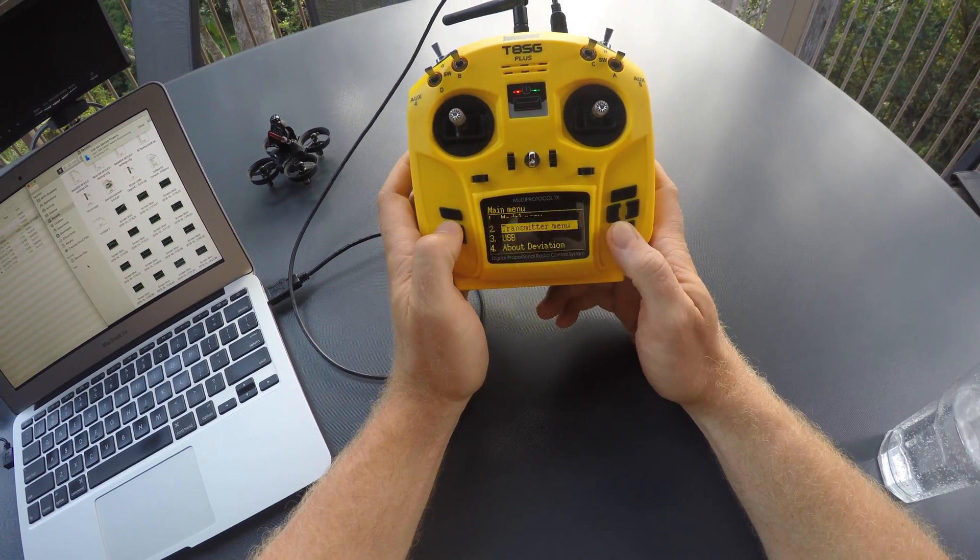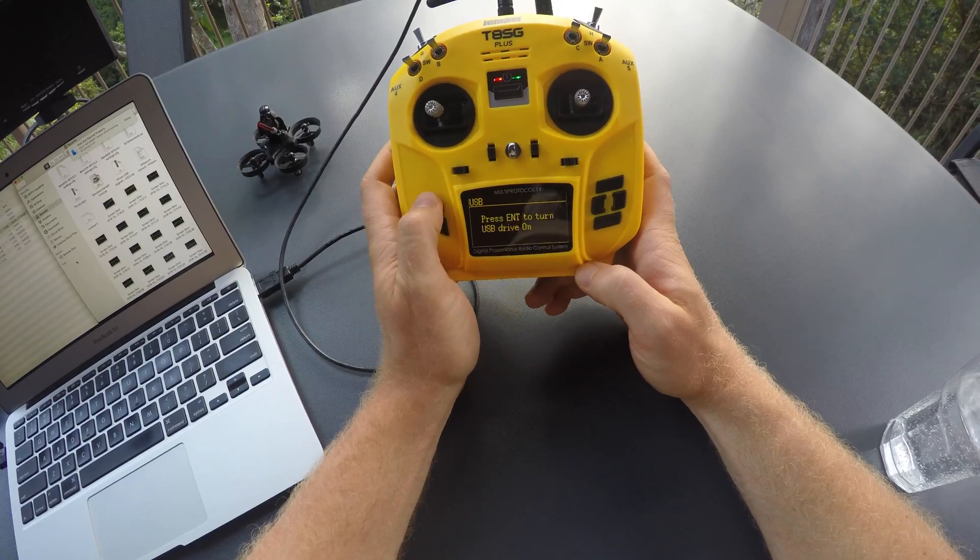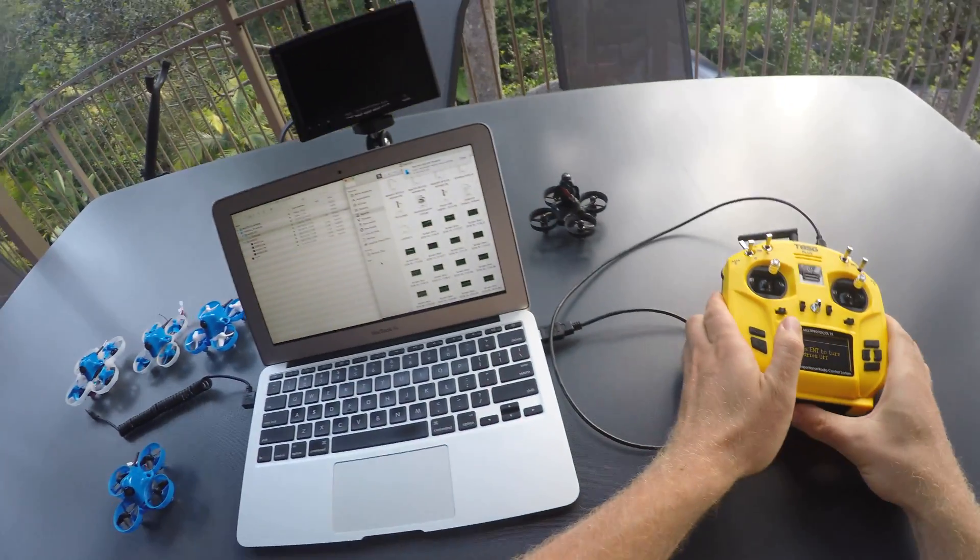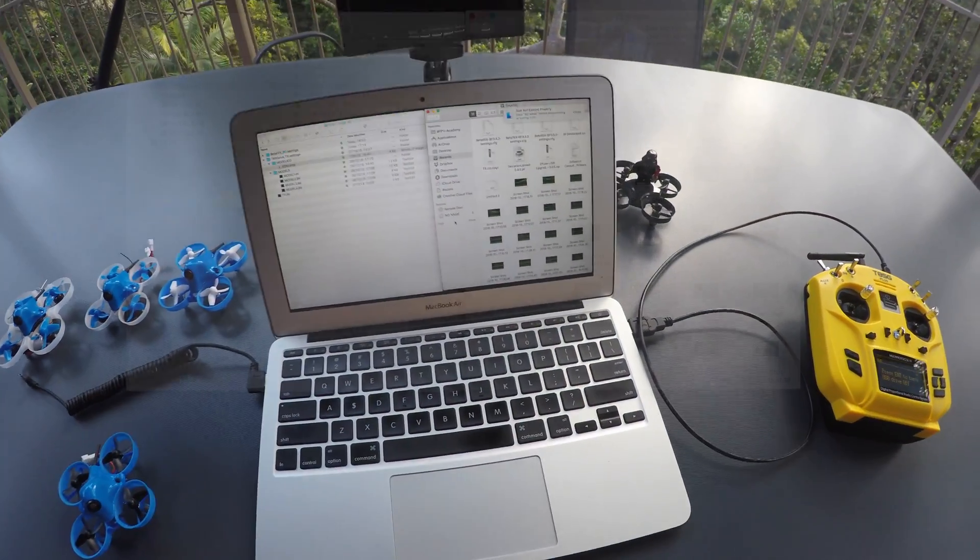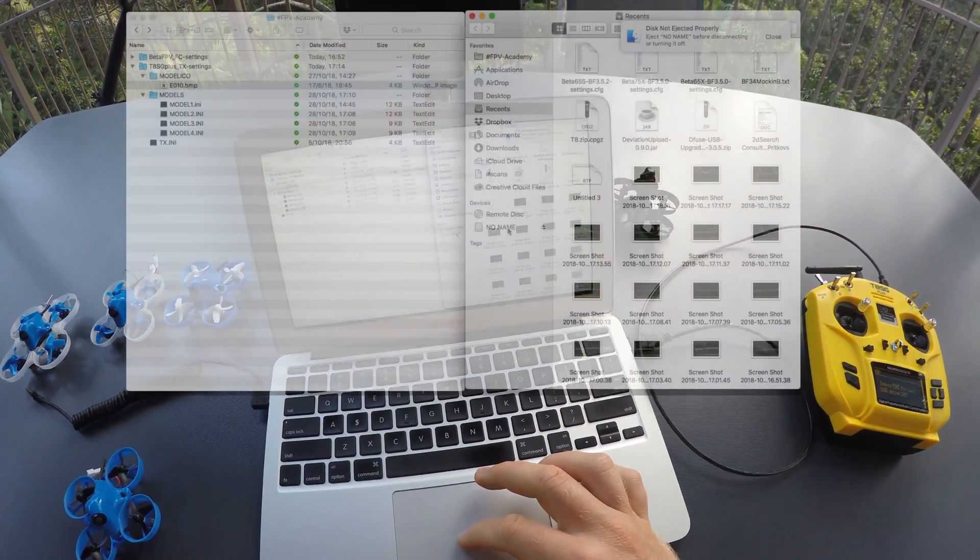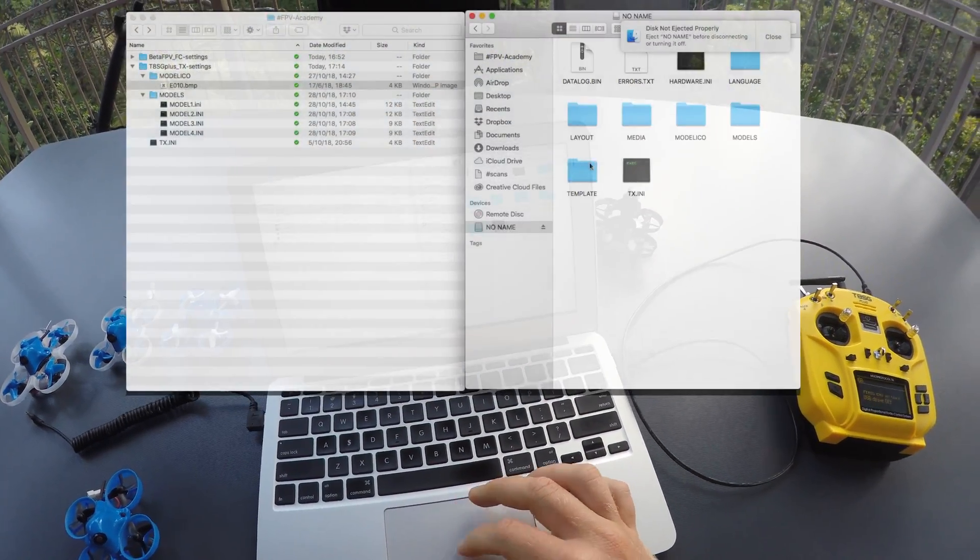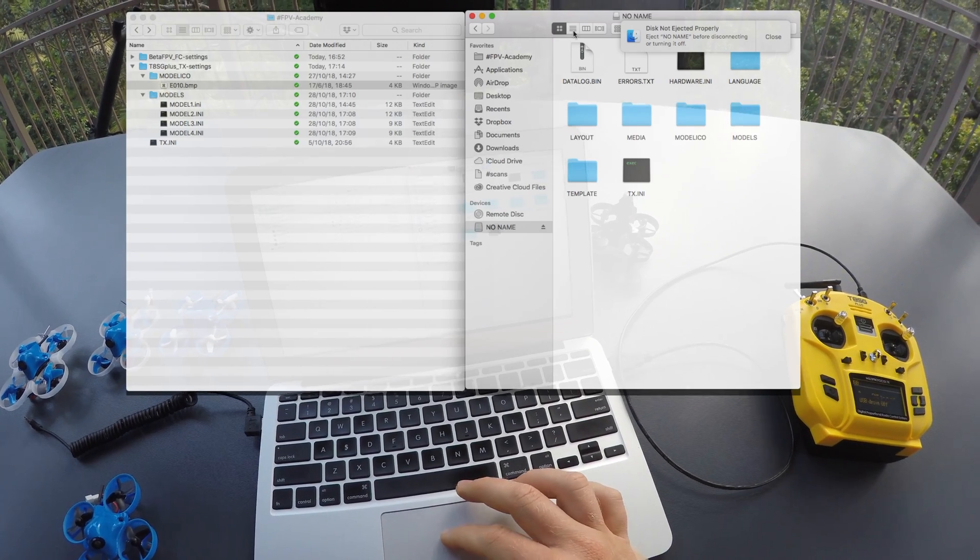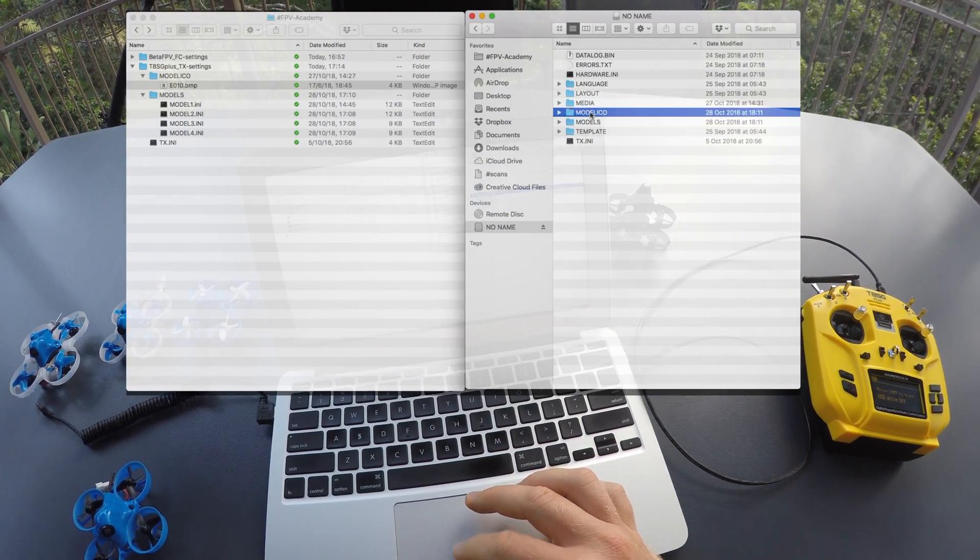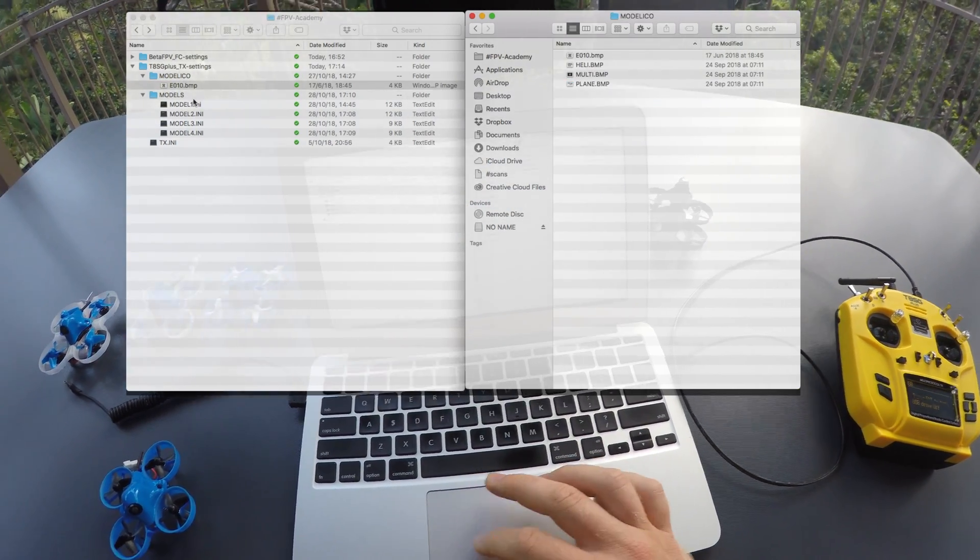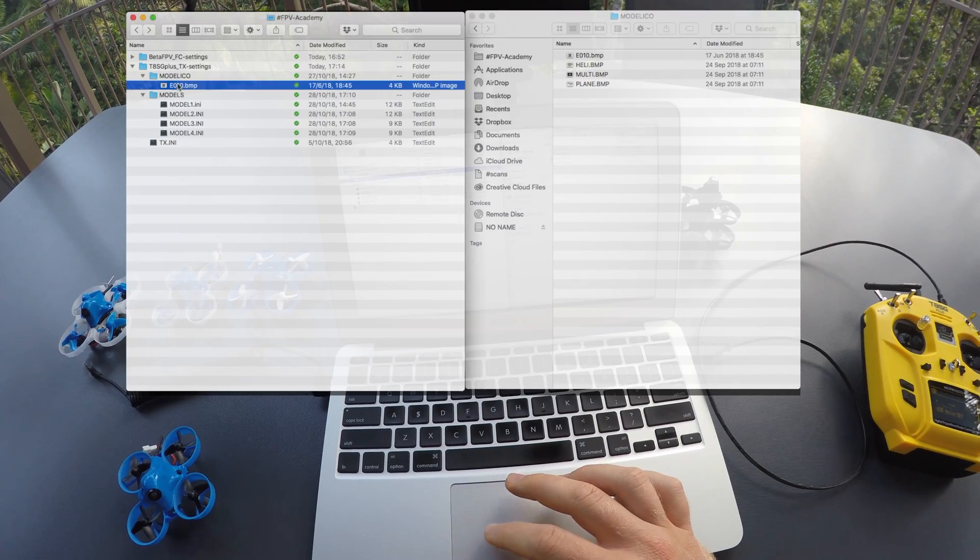At first you activate USB on the transmitter and open the folder that pops up. Now if you find the same folder on the Dropbox share and on the transmitter, like for example Model Ico,